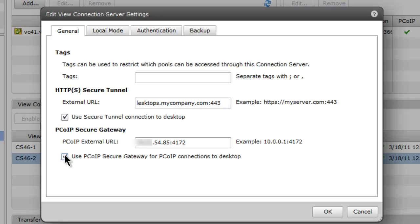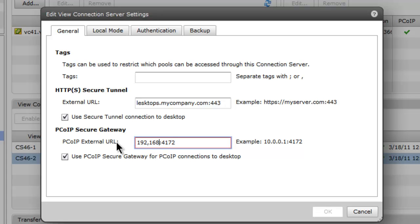Select the 'Use PC over IP Secure Gateway for PC over IP Connections to Desktop' checkbox, and then configure the appropriate PC over IP external URL IP address in the PC over IP Secure Gateway section. Once complete, click OK.